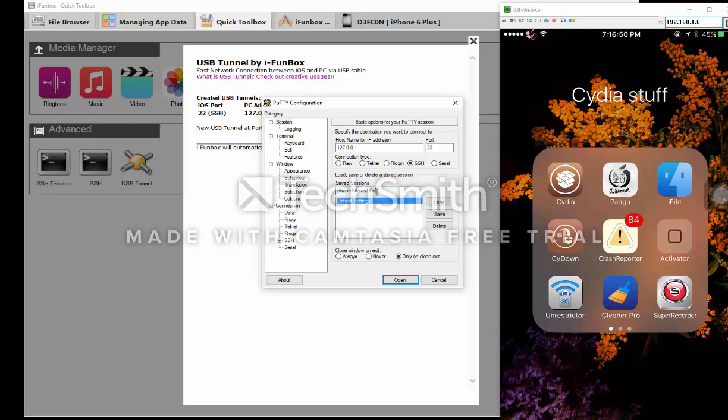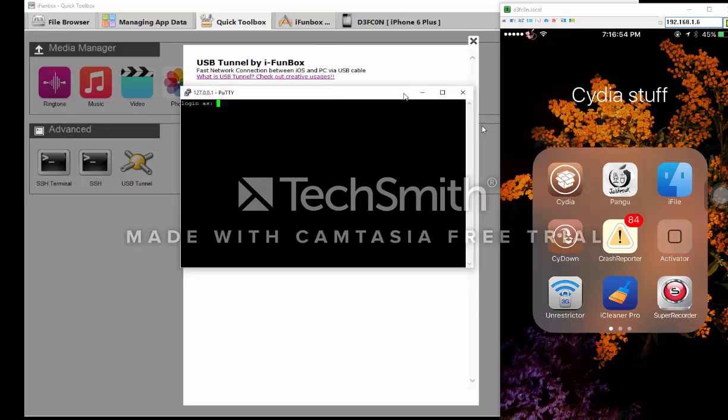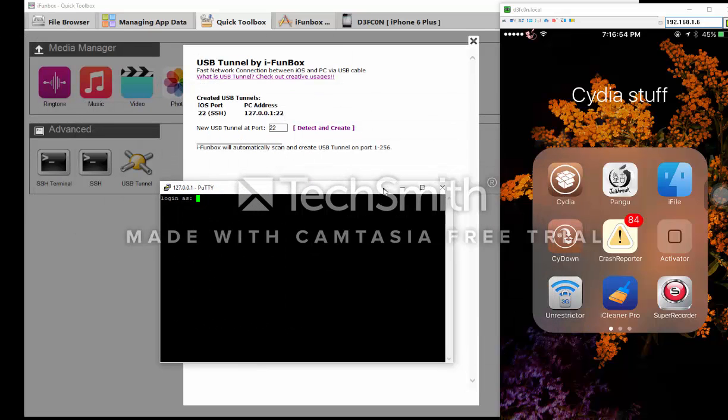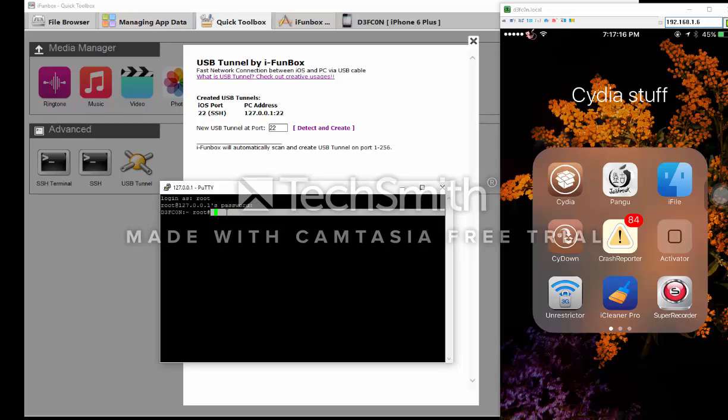What you'll be prompted with is this. Now I'm gonna show you how to do this. You're gonna type root, password alpine, to give you root access or your iPhone's name right here.